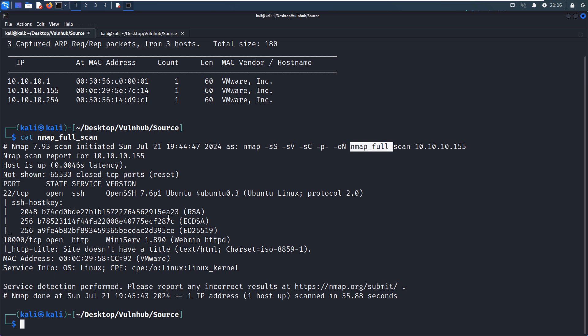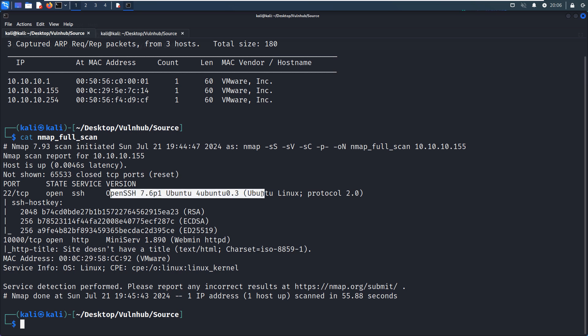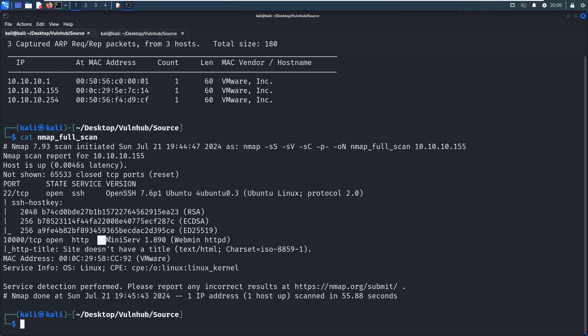So from the Nmap scanning, we can tell that the target has two open port numbers. The first one is 22, which is running SSH service. And also it's a bit old, but I don't think we can find any workable vulnerability for this version of OpenSSH. The second one is 10000, which is running HTTP service and also give us the version information, MiniServ, and even give us the exact version number.